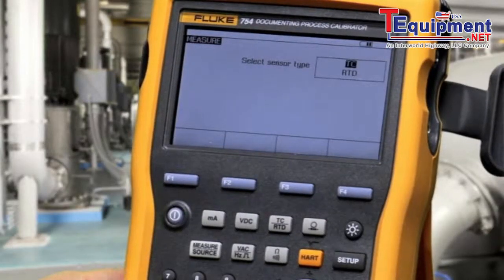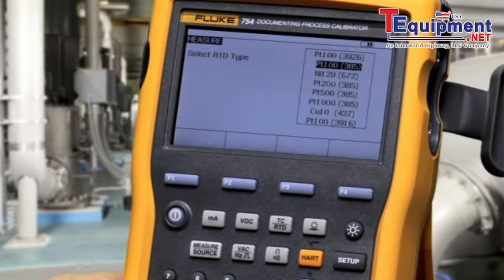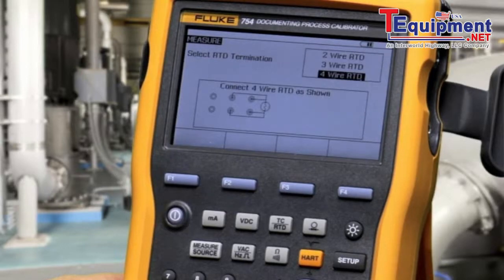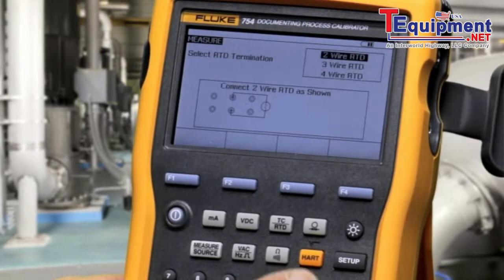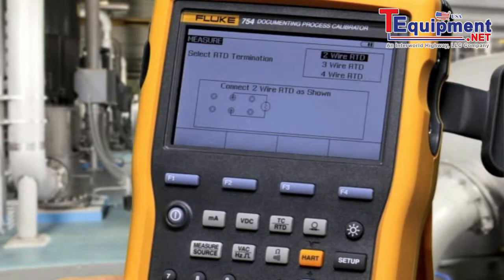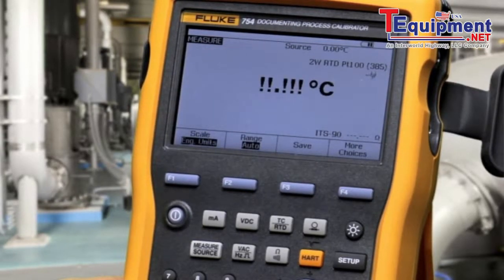To measure RTD, move the cursor to RTD and press enter. Select the RTD type, then select two, three, or four-wire connection diagrams according to your sensor. Press enter to make the selection.